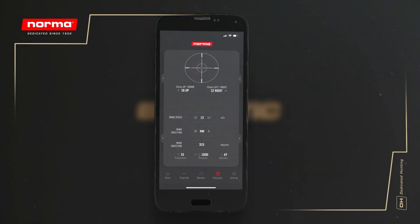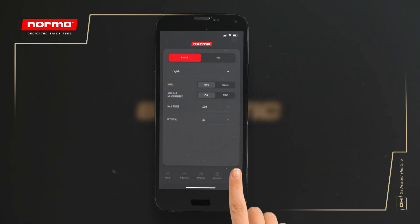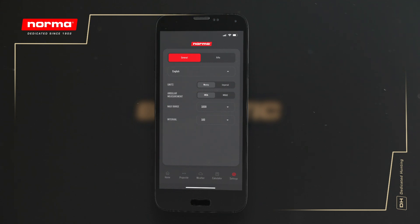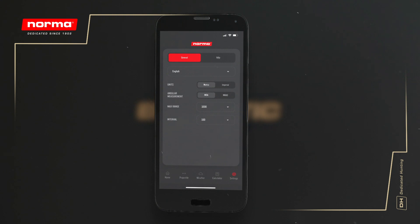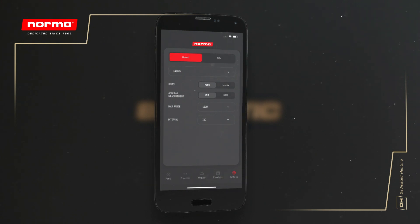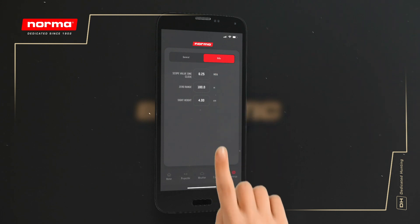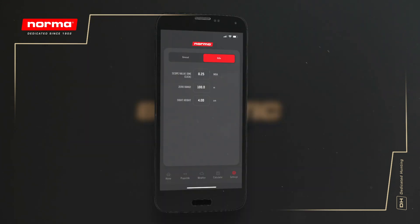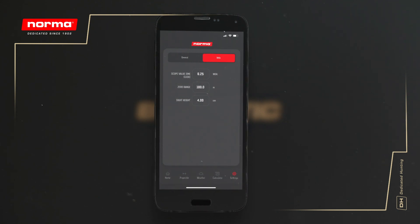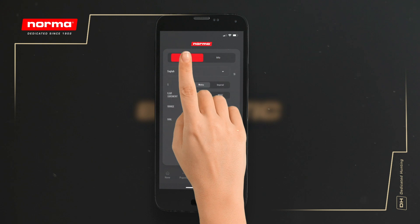Let's put what you've learned into a real calculation. We will be using metric values and angular measurements in MOA, and we want to calculate out to 1000 meters at 100 meter intervals. For this example, let's assume we have zeroed our rifle at 100 meters. Our sight height is a standard 4 centimeters, and our scope moves in quarter MOA steps. You can also do this calculation in MRAD.